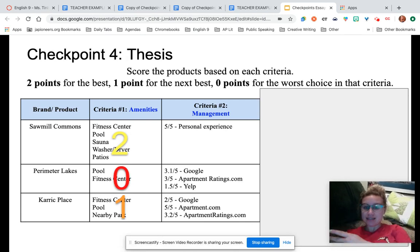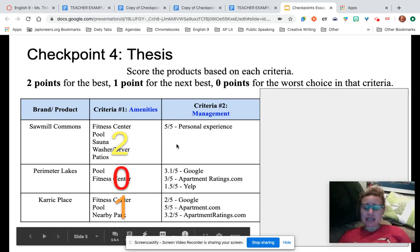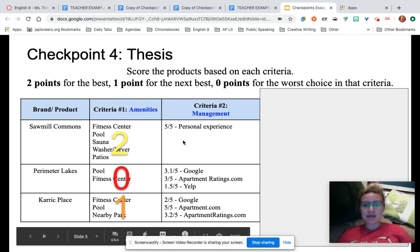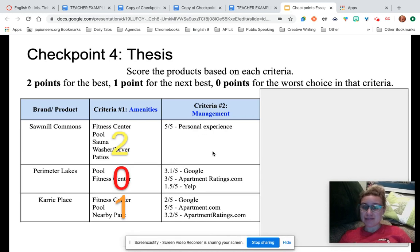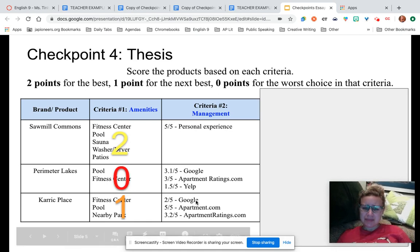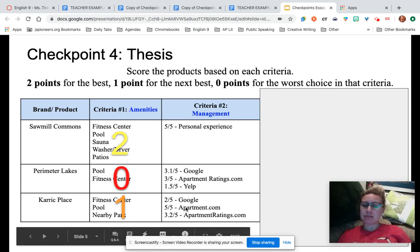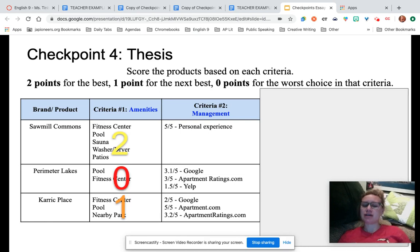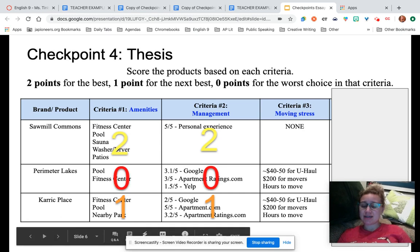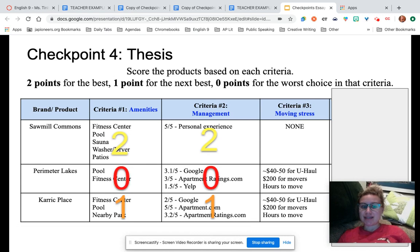Then just go along to the next criteria. Looking at management: two points for the five-out-of-five with my personal experience. This one has a 1.5, so that doesn't look great. The one with five out of five is probably the next best, and then zero points for the worst. You might have to think about this and really look at your research, because sometimes it's not going to be as blatantly clear as the first one.